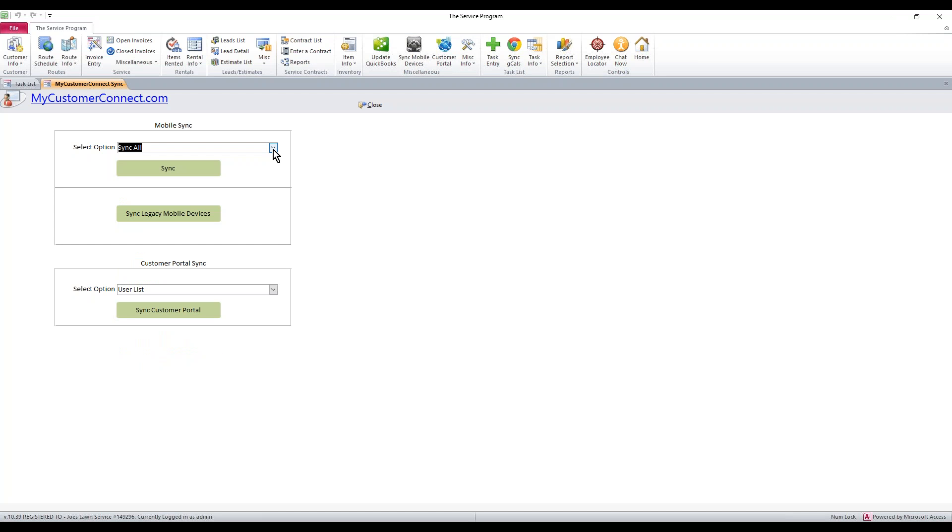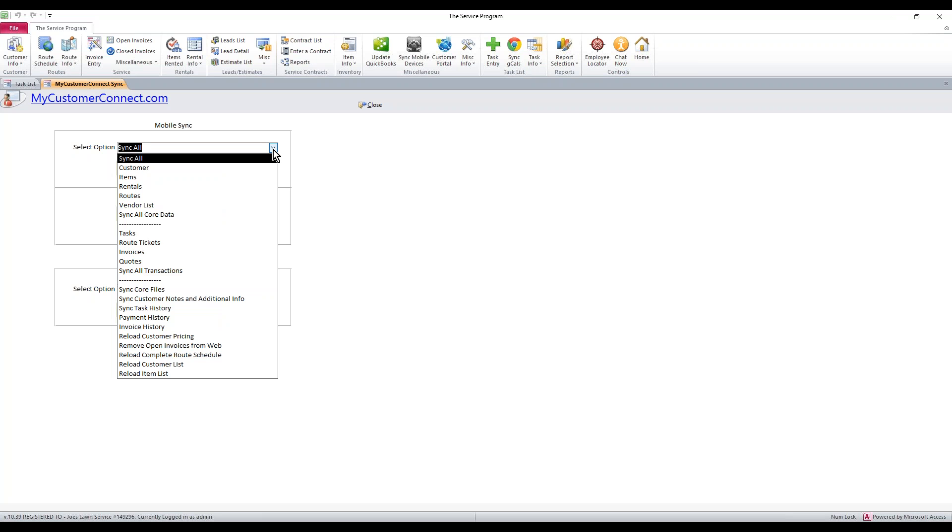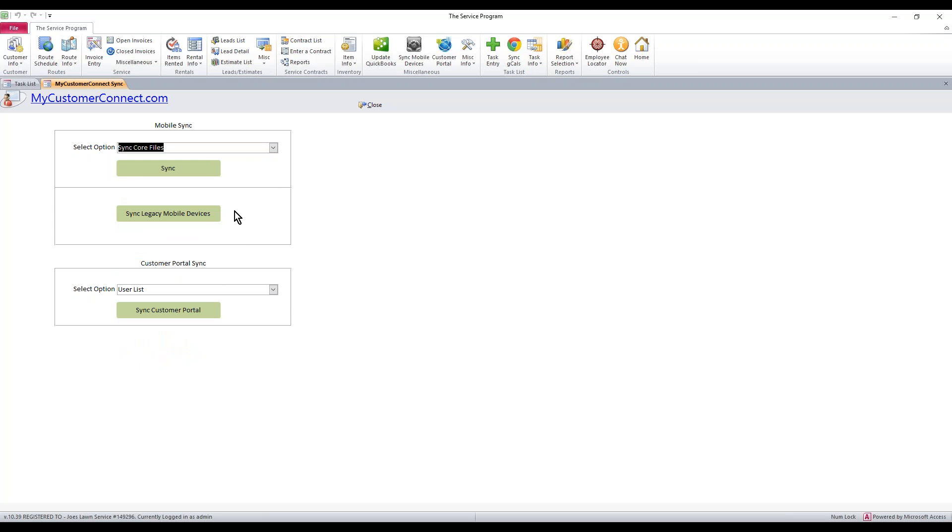To push up new usernames, passwords, changes to the user in general, security level changes, anything we just changed on that user list, we need to select from this top dropdown, sync core files, and then hit the sync button.